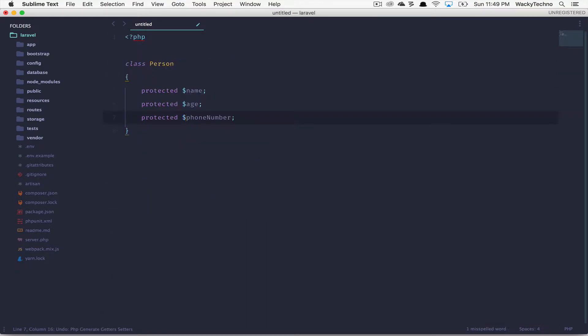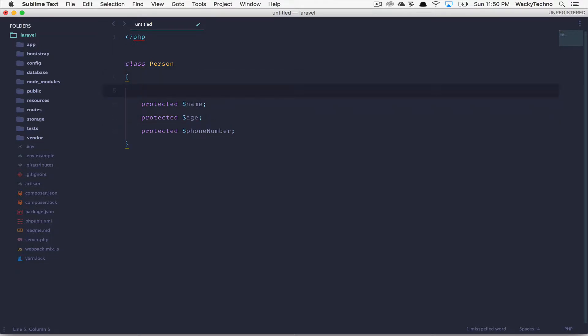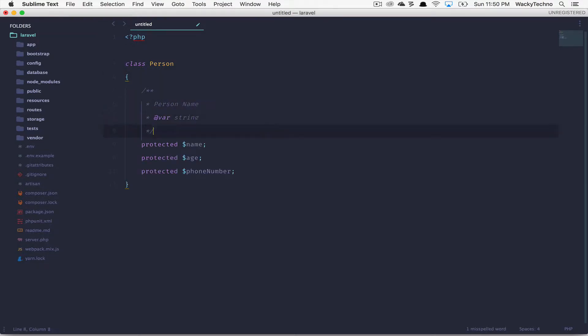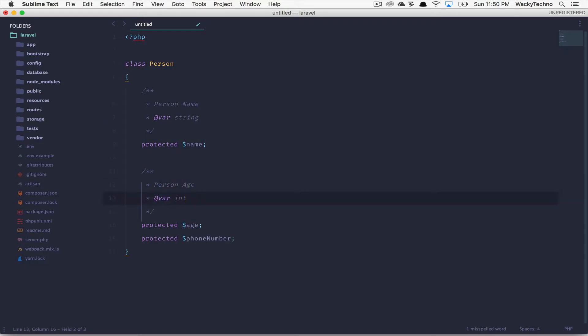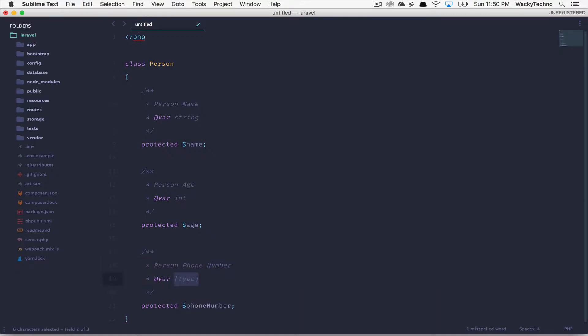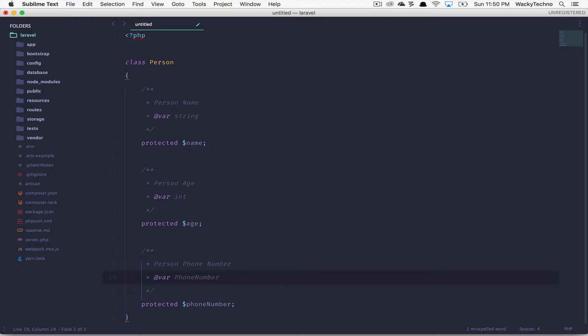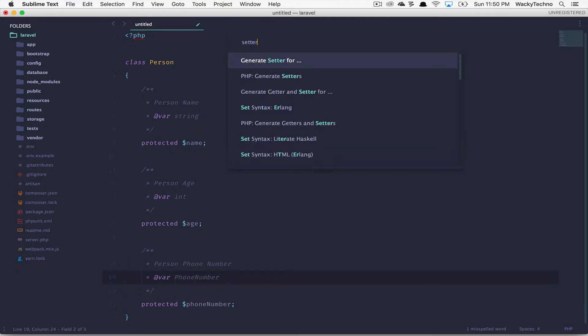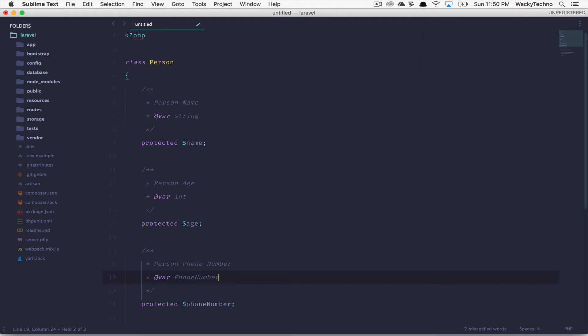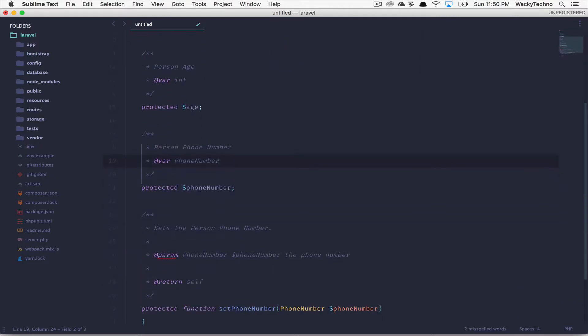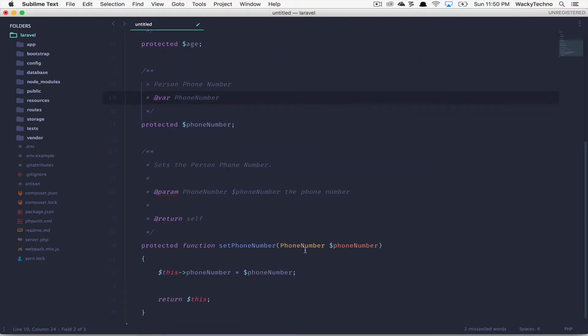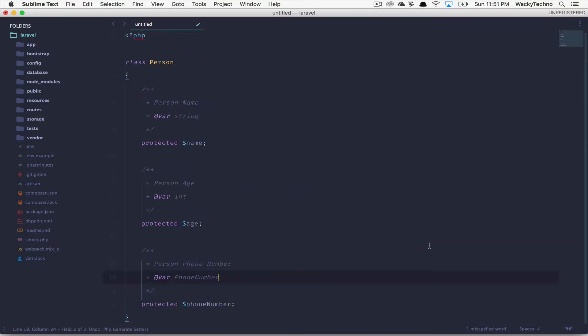I would like to show you one more thing before we move on to the next package. Create a doc block for each class property and type hint it properly using the PHP documenter @var annotation. So let's do that: person name, that's going to be a string; person age, that's going to be an integer; person phone number, that's going to be an instance of the phone number class. After this, generate the setter for this. And you'll notice that this package will generate the setter type hinting your method parameter. So let's generate the setter for phone number, and you'll immediately see that it has type hinted the phone number class for the phone number parameter. Pretty cool, right?